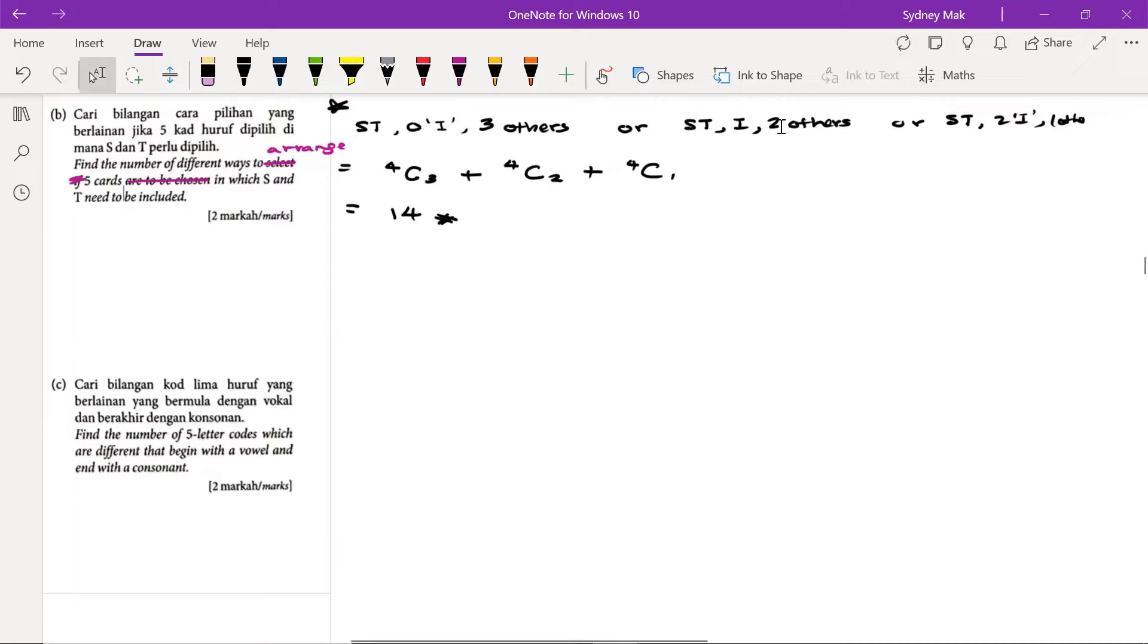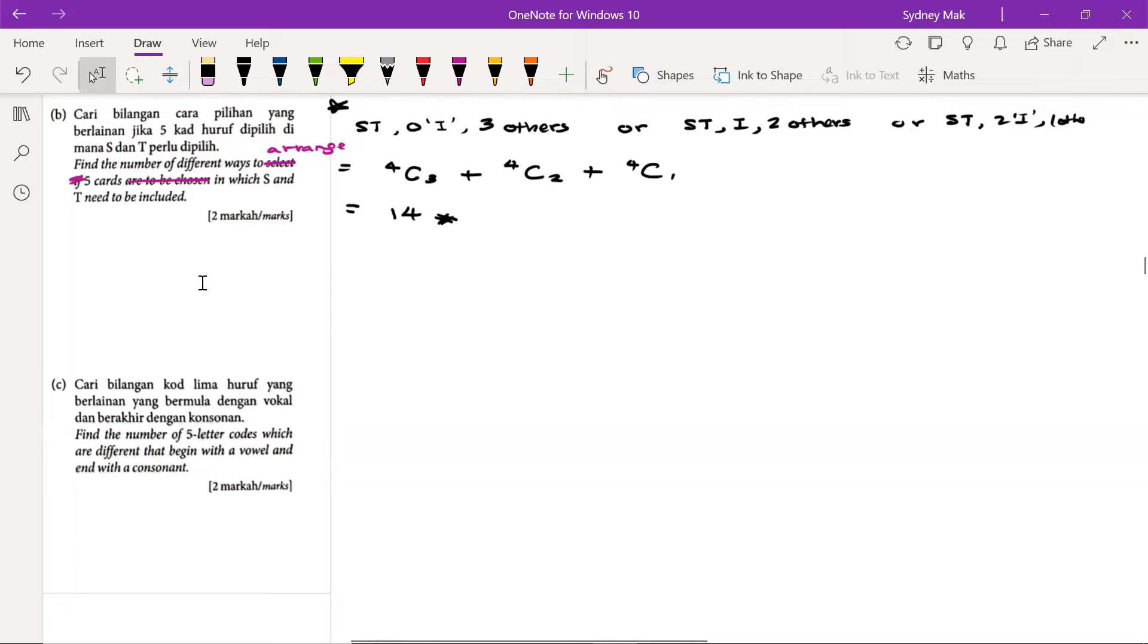The solution here is for combination—that is to select any five cuts whereby S and T must be in. But over here, S and T must be in, we have to arrange the five cuts that we have chosen. So with that, let's start.